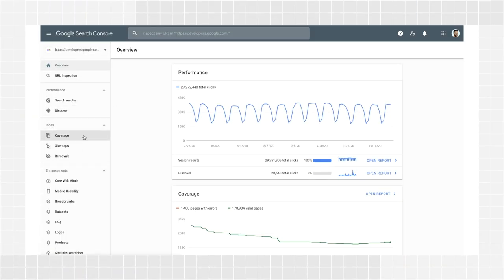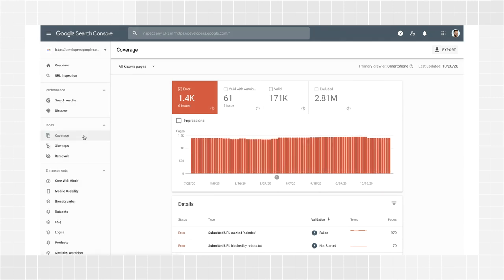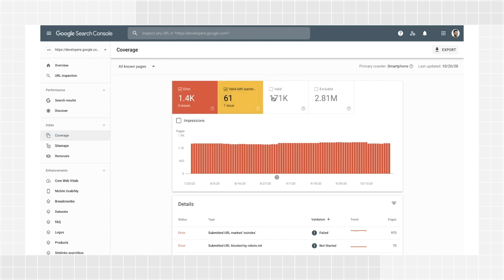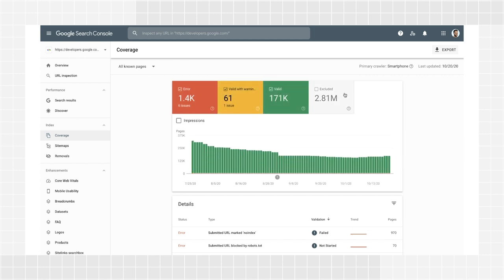Log into Search Console and find the report in the sidebar. The default view shows a summary of errors on your site. Click the tabs to show valid with warnings, valid and excluded pages too. Errors prevent pages from being indexed. An error means the page won't appear in Google, which can mean a loss of traffic to your website. Ideally, you should fix most of the errors on your site to improve your coverage in Search.